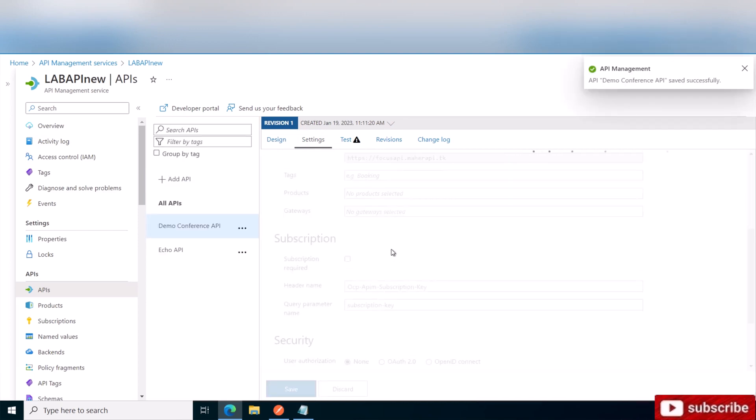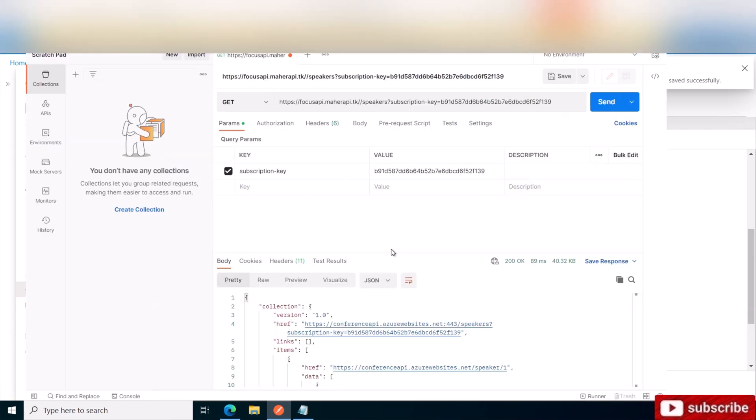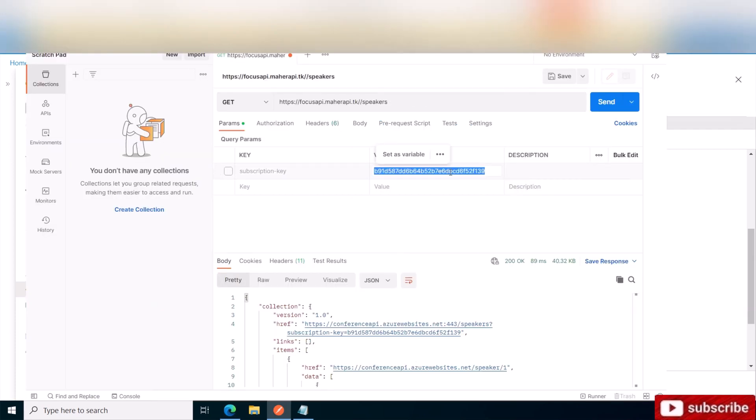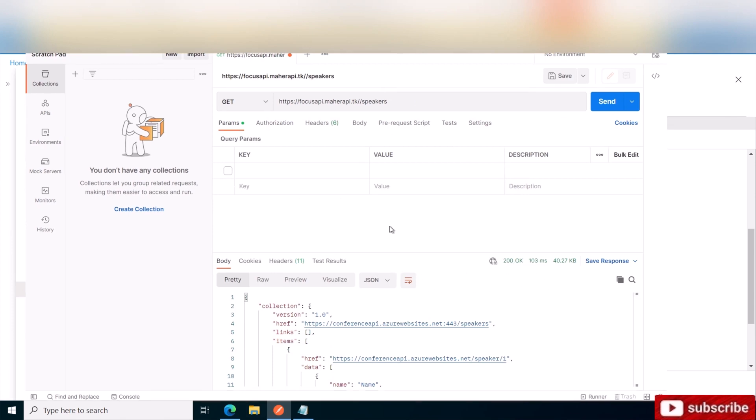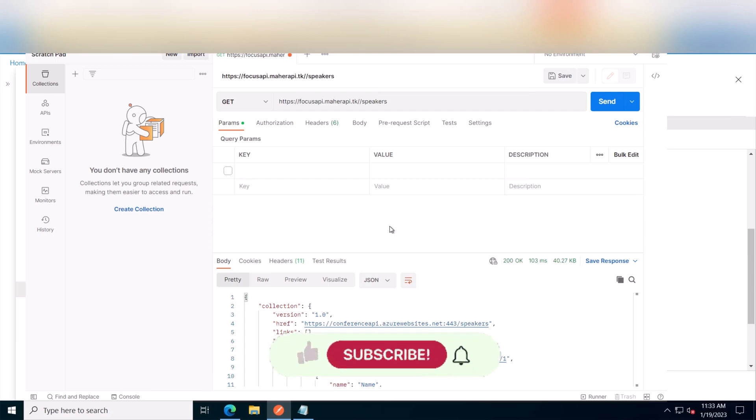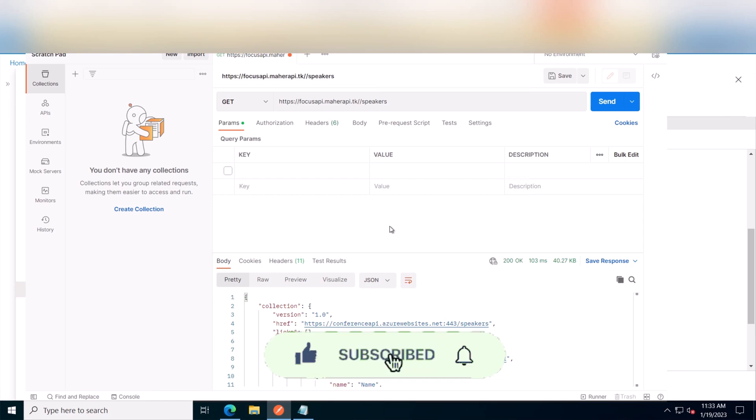Once it's done, you can basically go and delete this if you want. You no longer need it. And if you send now, as you can see, it comes back with 200 OK without a subscription. So that's basically a quick tutorial on how to import a sample API and do some testing with it for beginners. If you have any questions, you can leave me a comment. Thank you for watching. Please support this channel by subscribing, liking, and sharing, and see you in the next video.